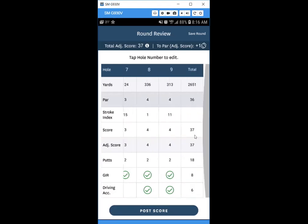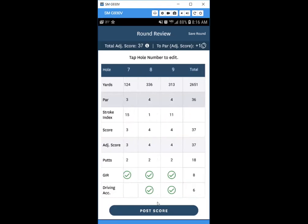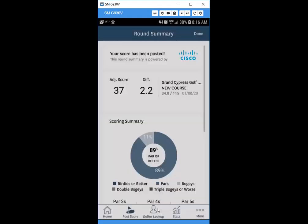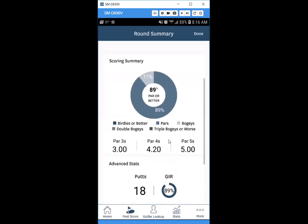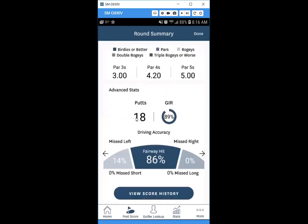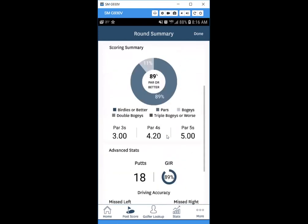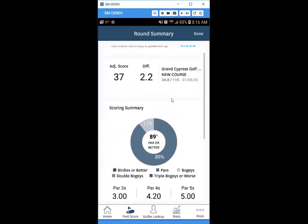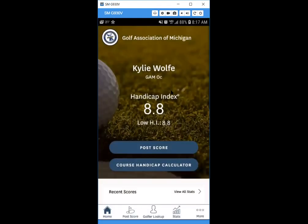Slide through to make sure everything looks correct, then hit Post Score. You'll get a summary of your score plus a breakdown of advanced stats — putts, greens in regulation, fairways hit, and where you missed. It's a really useful tool if you like tracking that information, but it's totally up to you.